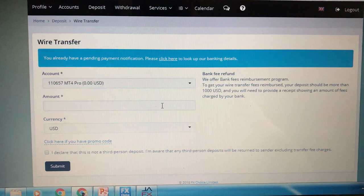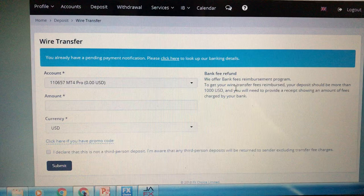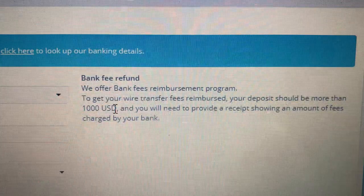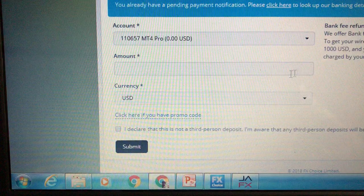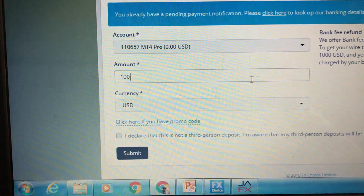Right here it says for a thousand dollars or more they're going to refund your wire transfer fee, so keep that in mind. Make sure your deposit is more than one thousand — make it $1,010 or something like that. Go ahead and click the hundred dollar minimum to get started.